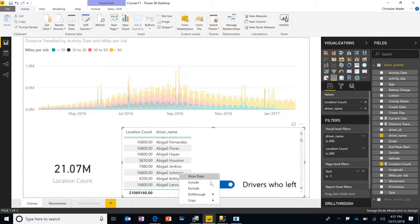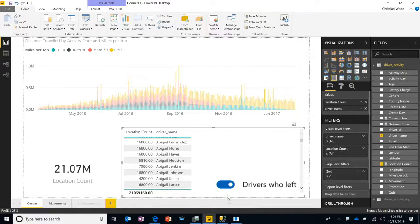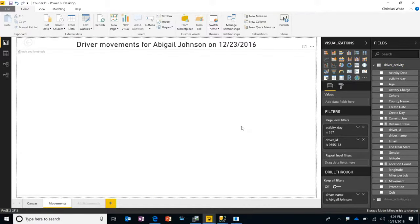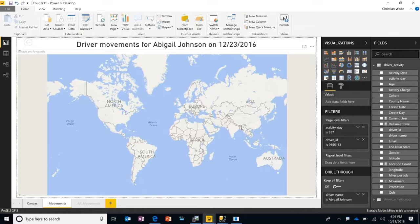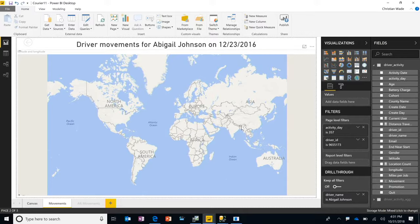I'm now going to select one of these drivers. Let's go with Abigail Johnson. And I'm going to drill through to another report. Now this one will take a little bit longer to load because we're no longer at the aggregated level. We're not hitting that in-memory cache.